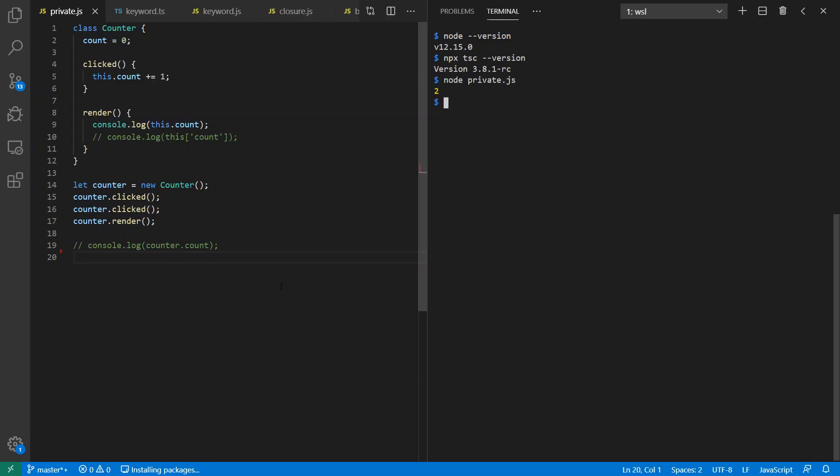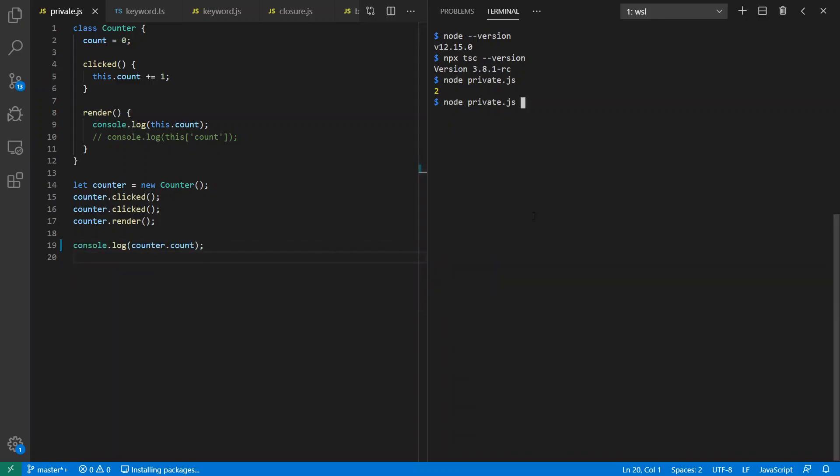Before we move on to private fields, let's look at some other things. First of all, we do expect to have access outside the class because by default everything is going to be public in JavaScript. So we get it printed out again, which is two again. Okay, cool.